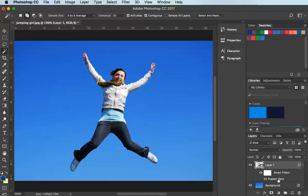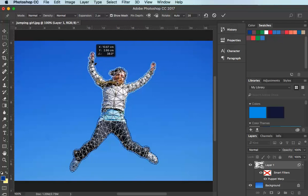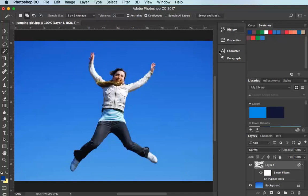If I wanted to go back in and make some other adjustments, I'd just double-click Puppet Warp in the layers panel and I'm back in to the Puppet Warp where I can make another adjustment, then click the tick again. So I hope you found that useful — enjoy using Puppet Warp.